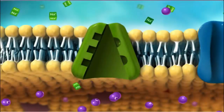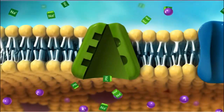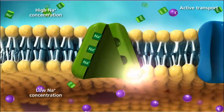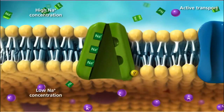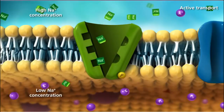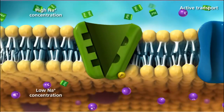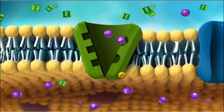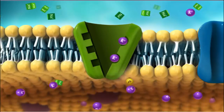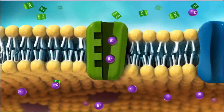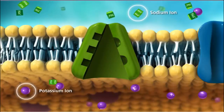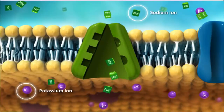When substances need to be driven against their concentration gradient from low to high concentrations, active transport is required. This process uses energy to move a substance across the membrane using selective protein carriers. The sodium-potassium pump is a specialized membrane protein carrier, common in most animal cells, that moves sodium and potassium ions across the plasma membrane.